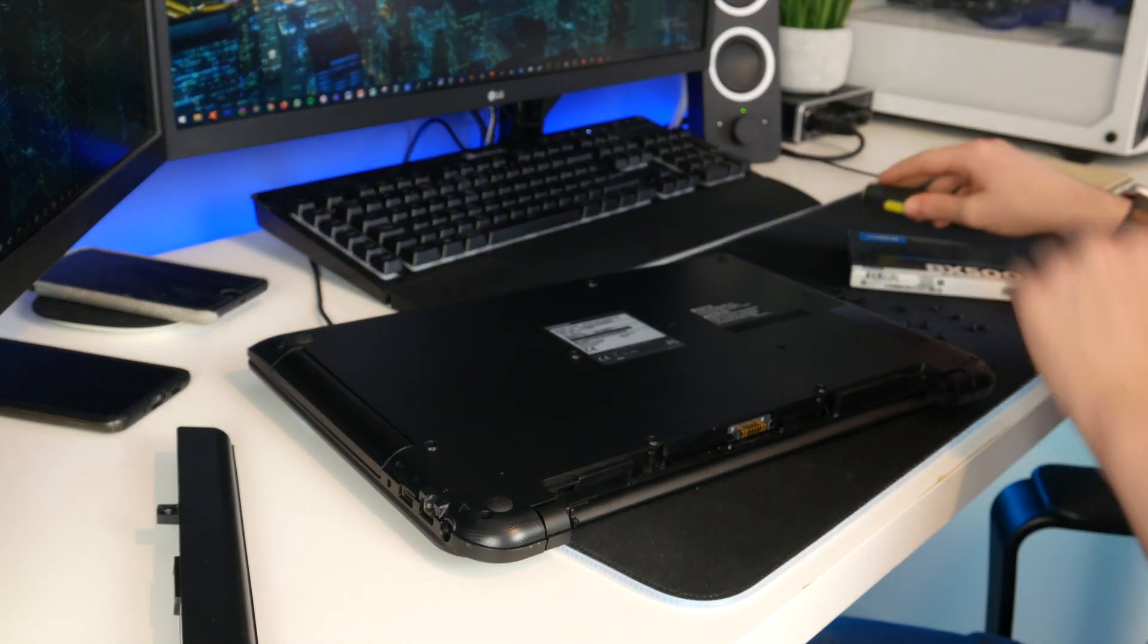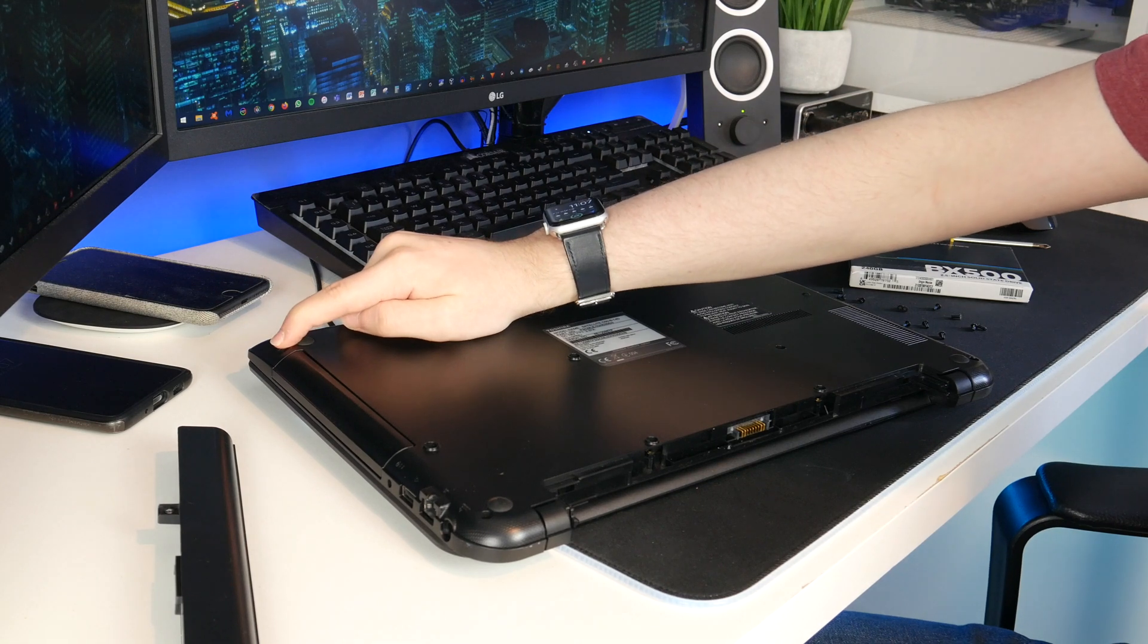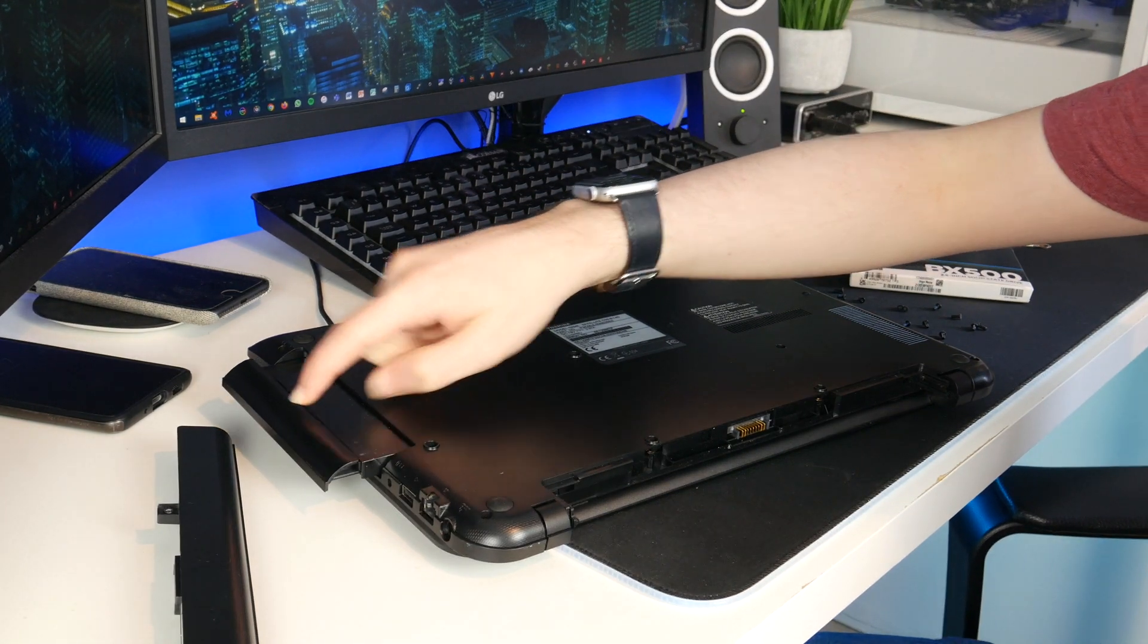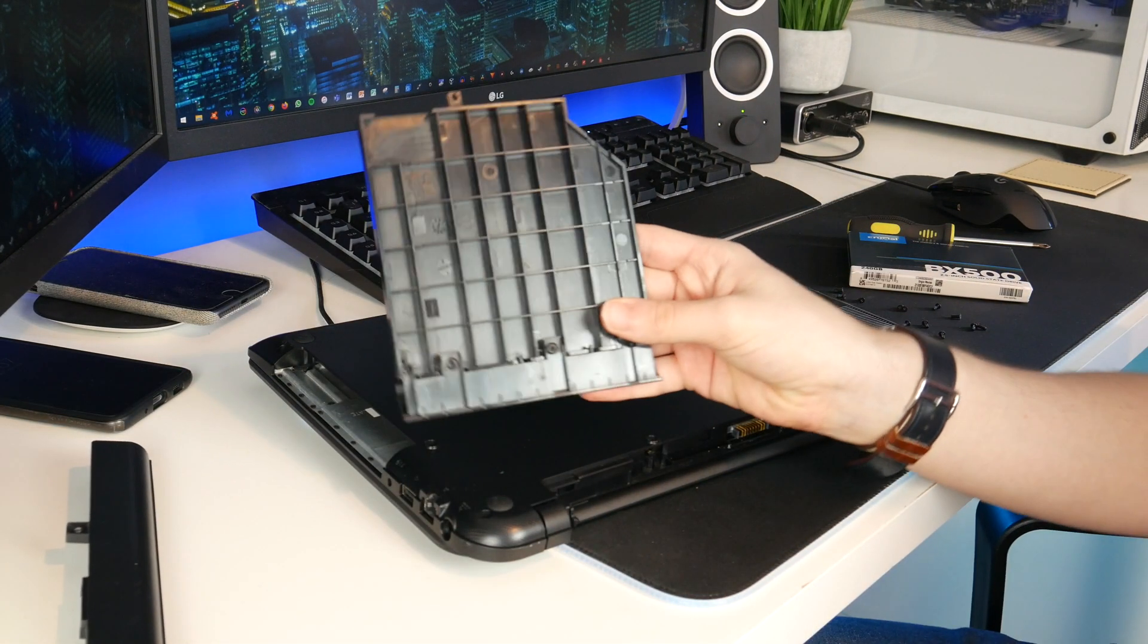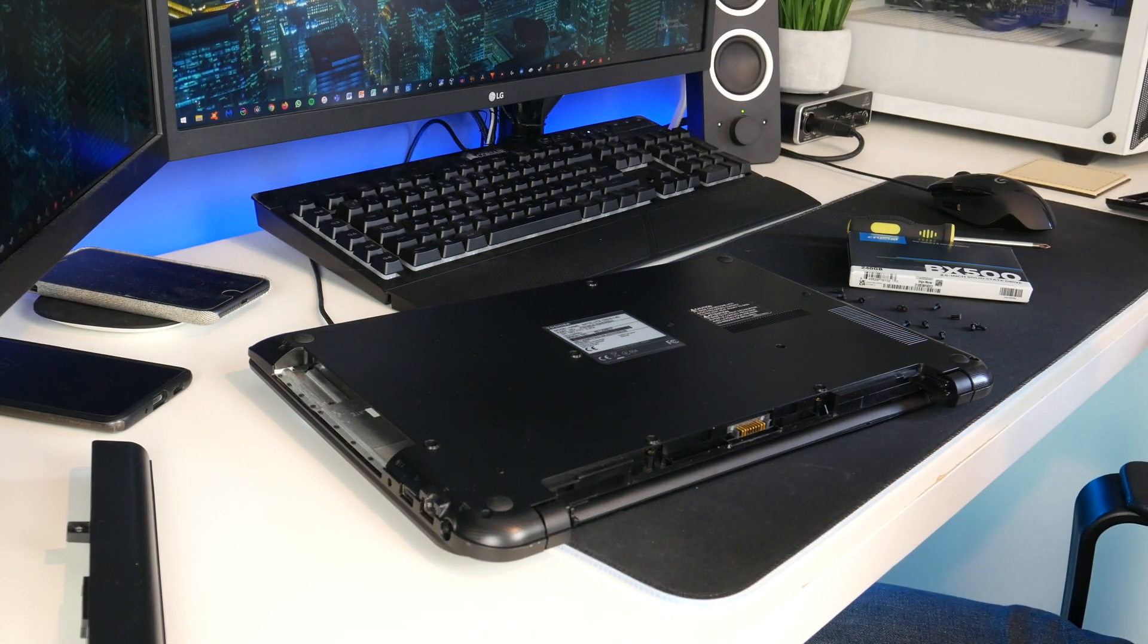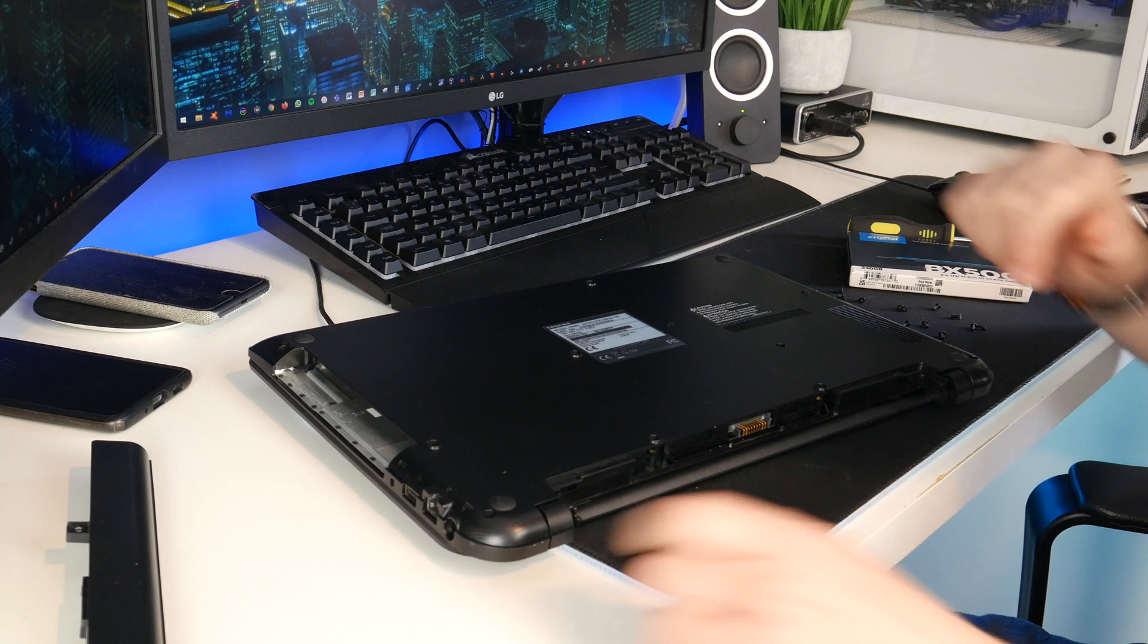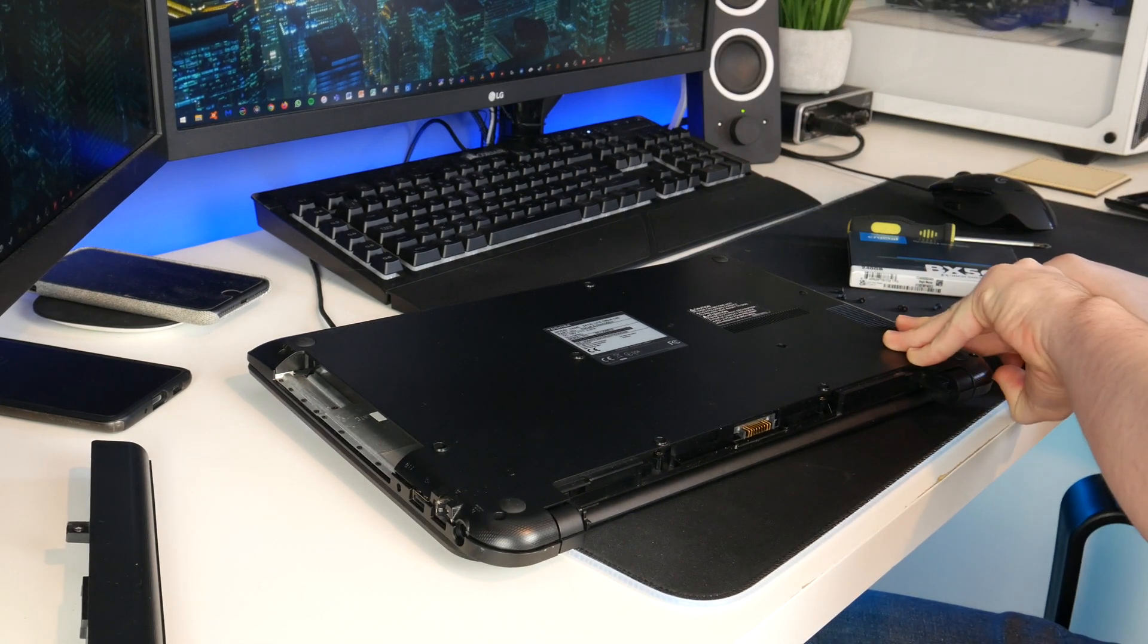I have now removed all the screws. It's worth mentioning that there wasn't one in this hole so it looks like this might have been opened in the past. I've also noticed there isn't a real optical drive, this is just a blanking plate which is kind of strange. This is a really low end laptop. I'm guessing now I just pull up on the casing and it should come apart.